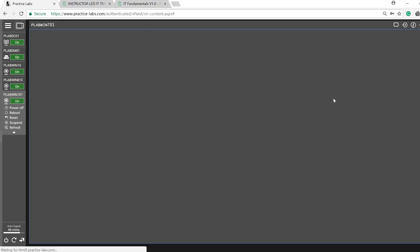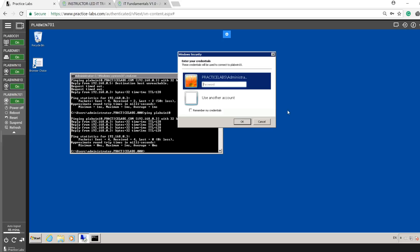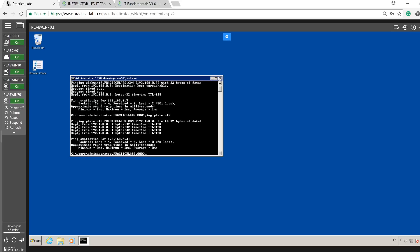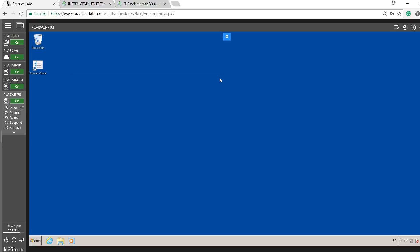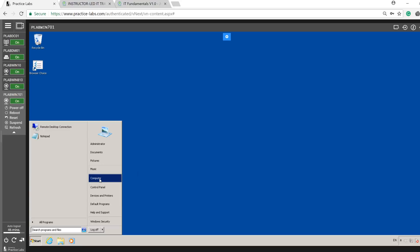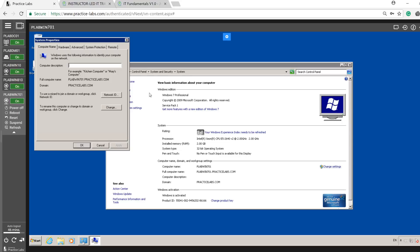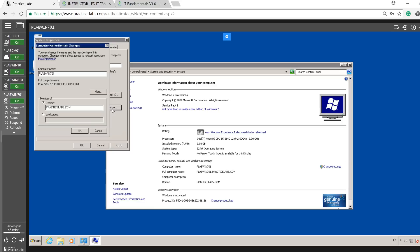They may have a Windows 7 machine and ask: 'Can you tell me if this machine is connected to a domain environment or is it on a workgroup?' If you don't know about workgroup and domain environments, you're going to be stuck. What you'll do is go to Start, right-click on My Computer, go to Properties, and from here you can say: this computer is connected to the domain controller and our domain address is practicelabs.com. You can also tell them you can change it by clicking Change, then toggle between workgroup and domain.